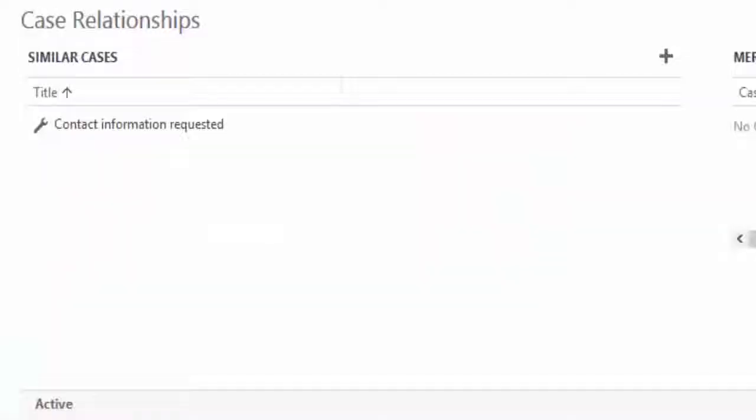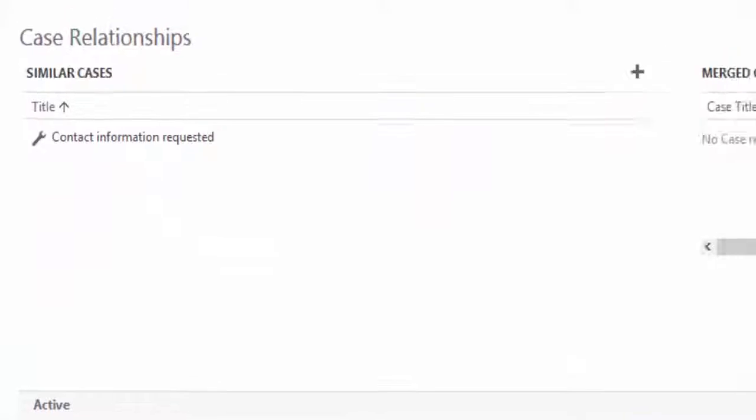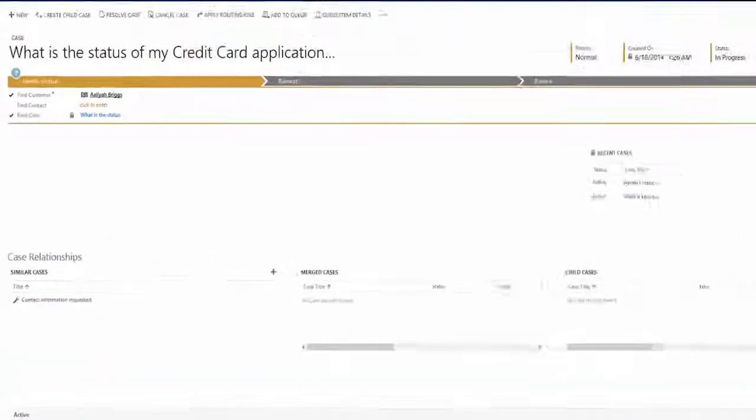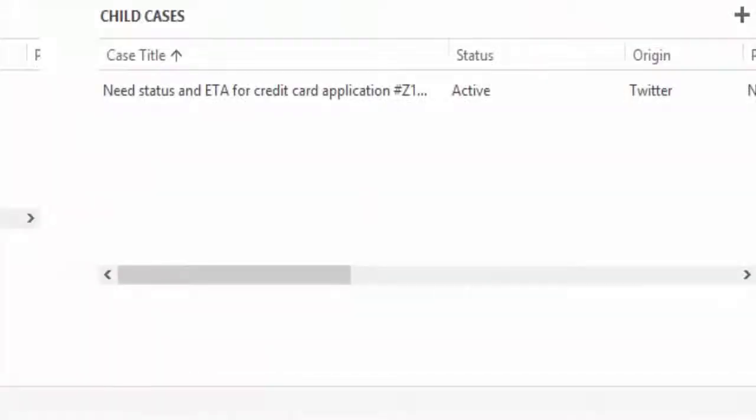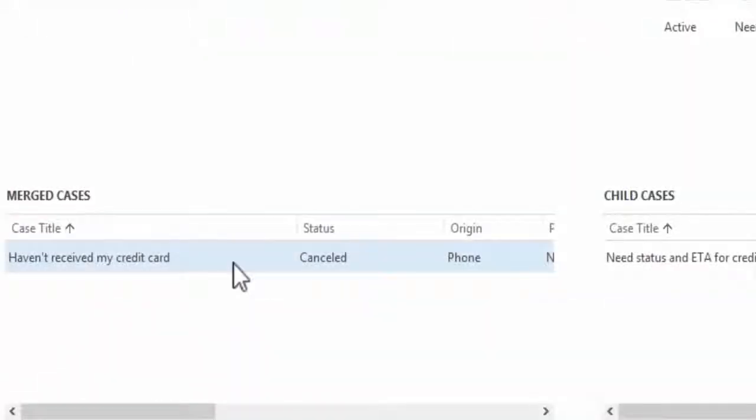Archie is also able to easily review the details of related cases, giving her all the information she needs to effectively help the customer. Along with seeing similar cases as she has in the past, she is also able to review child and merged cases.